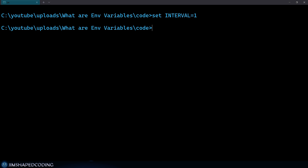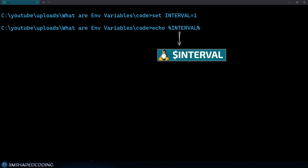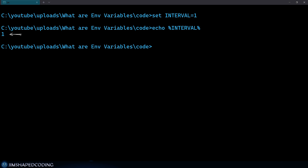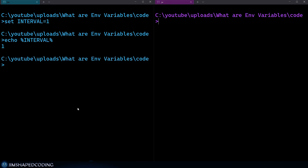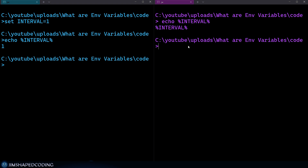To prove that, we can also access our environment variables using the `echo` command. To access your environment variables, you wrap your key name with percentage signs — so `echo %interval%` — and I receive the value of one back. I intentionally opened another terminal session to show you that an environment variable only belongs to a specific process. If I execute the same read command in that other terminal, I won't receive anything back, meaning this environment variable is not recognized by that other terminal.